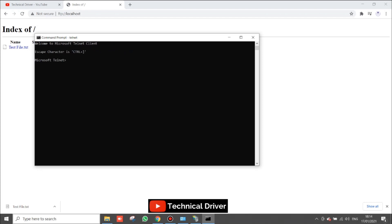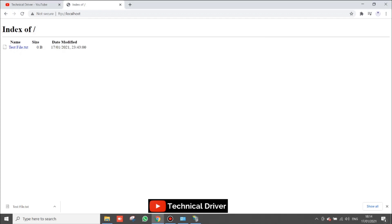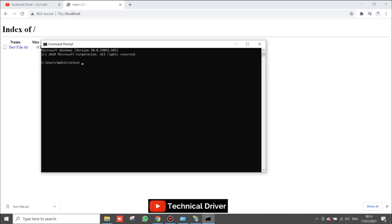Now I am going to show you Telnet, which I enabled at the start of this video. Open the command prompt and type 'telnet'. Microsoft Telnet will open and you have to type your IP address and port number, then press Enter. You will be redirected to the Telnet port if the port number is correct; otherwise you will get an error related to the port.